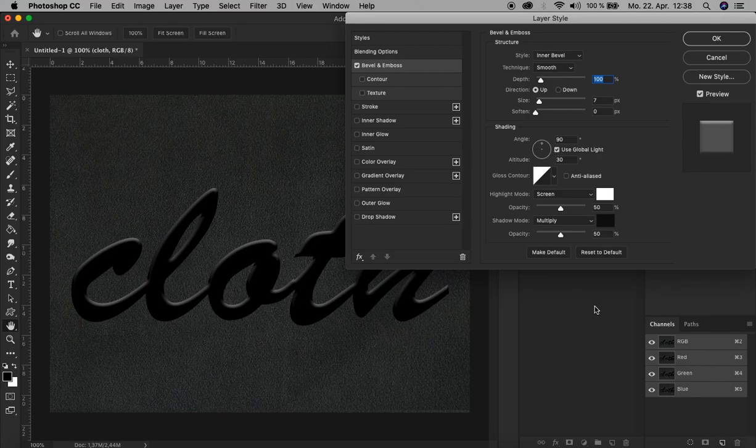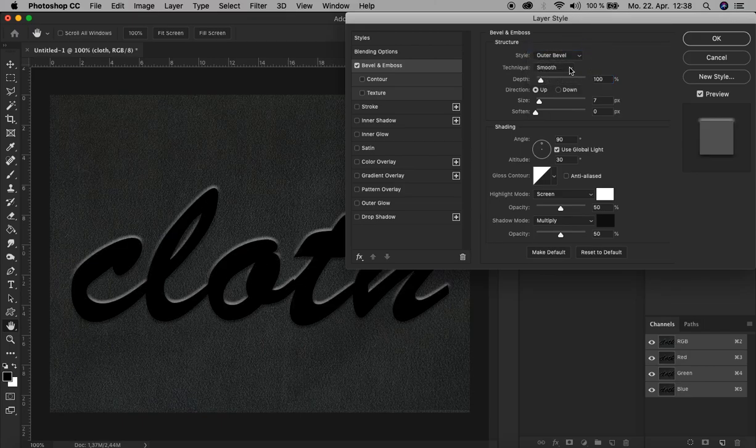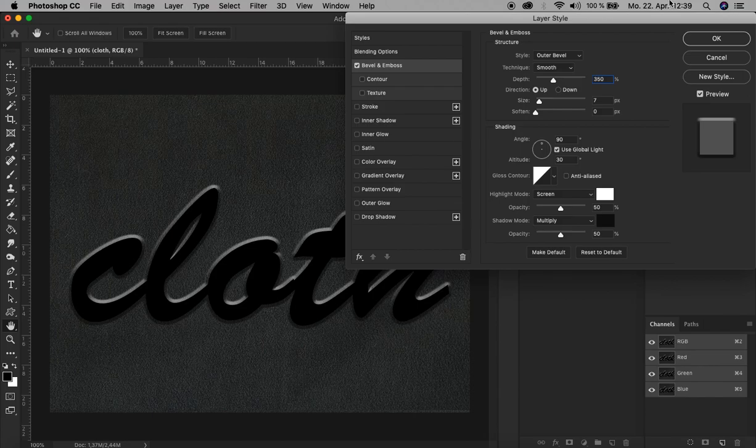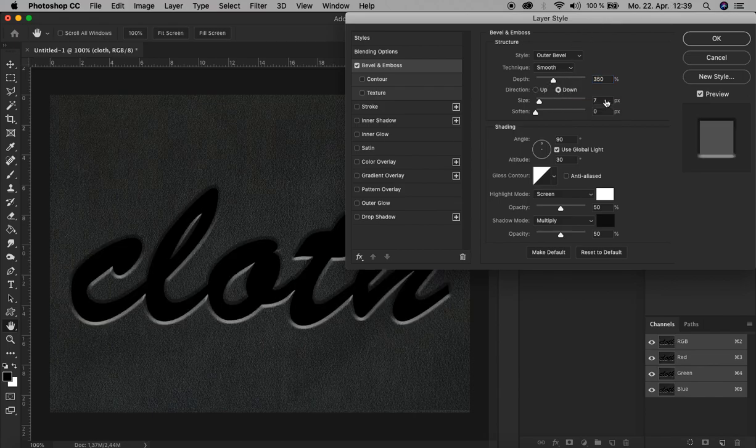Now let's adjust the values here to make it look more like an embossing. We start from the top. We change the style to Inner Bevel, Smooth, okay like that. For the depth, let's increase it to 350. Direction goes down, size 4, and soften 10.